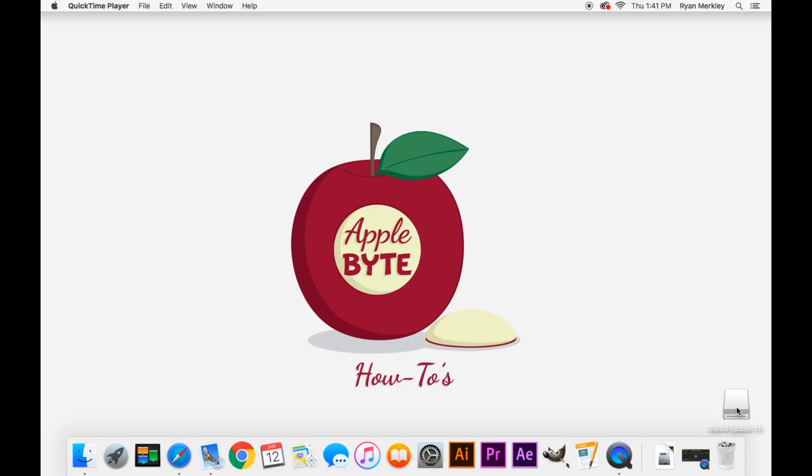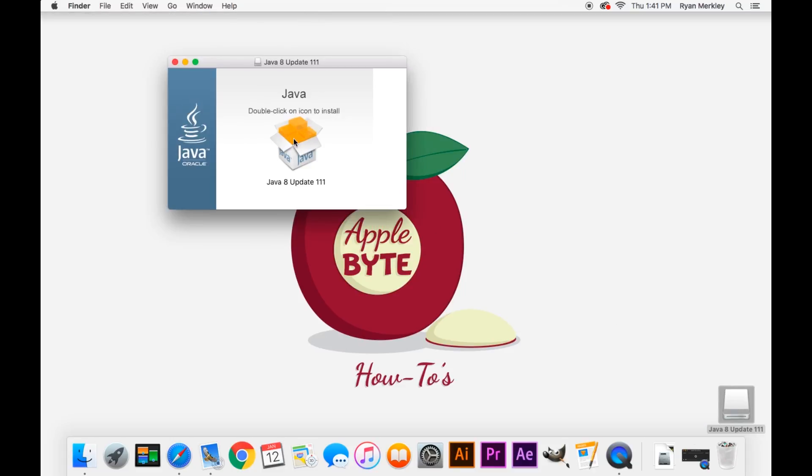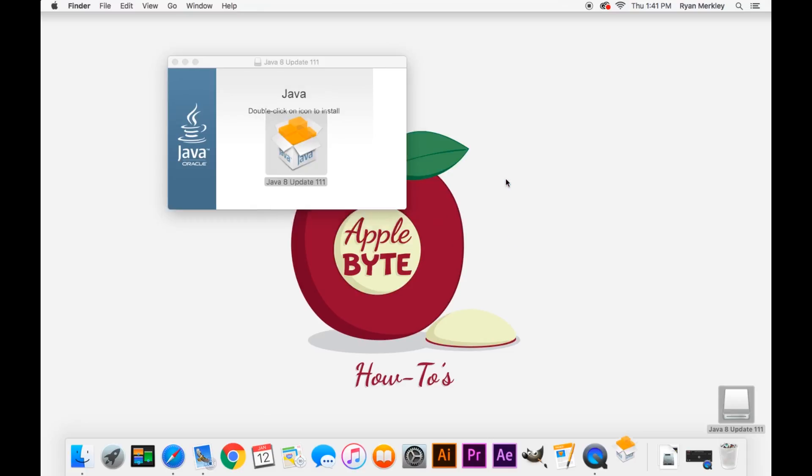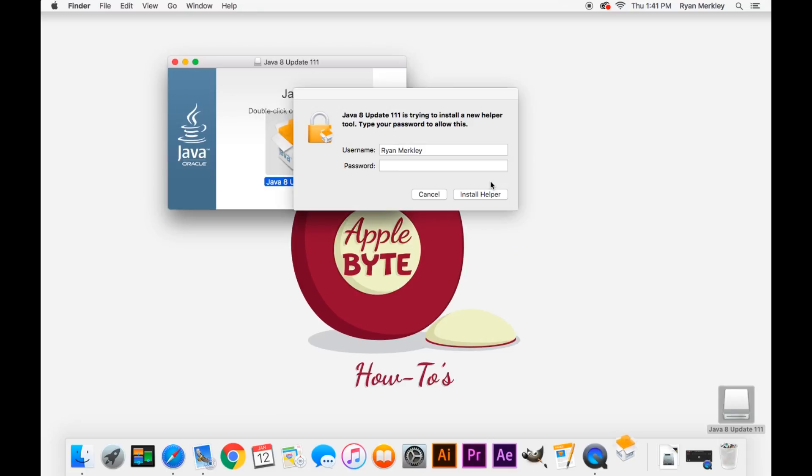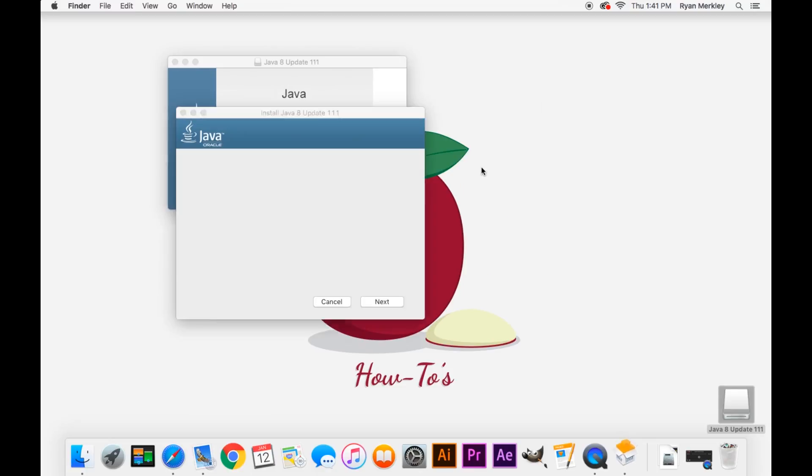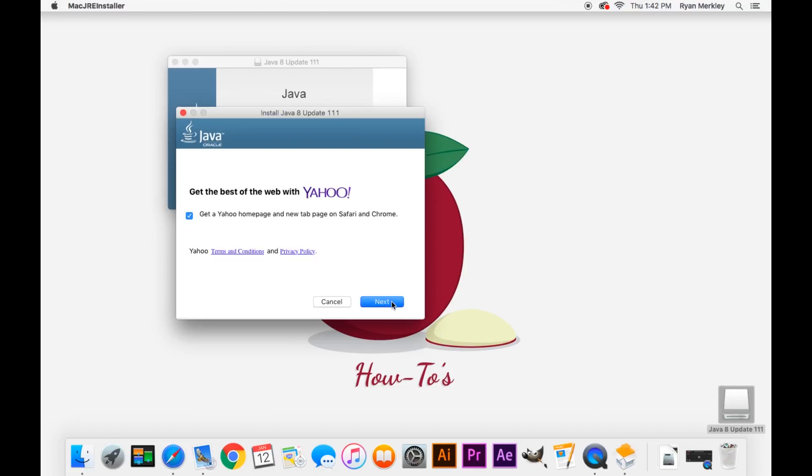So for example, Java is now doing it. So here I downloaded the Java plugin and I go to install it and type in my password. And so you're going through the installer and boom, right there they're introducing something onto your computer that you may or may not want.